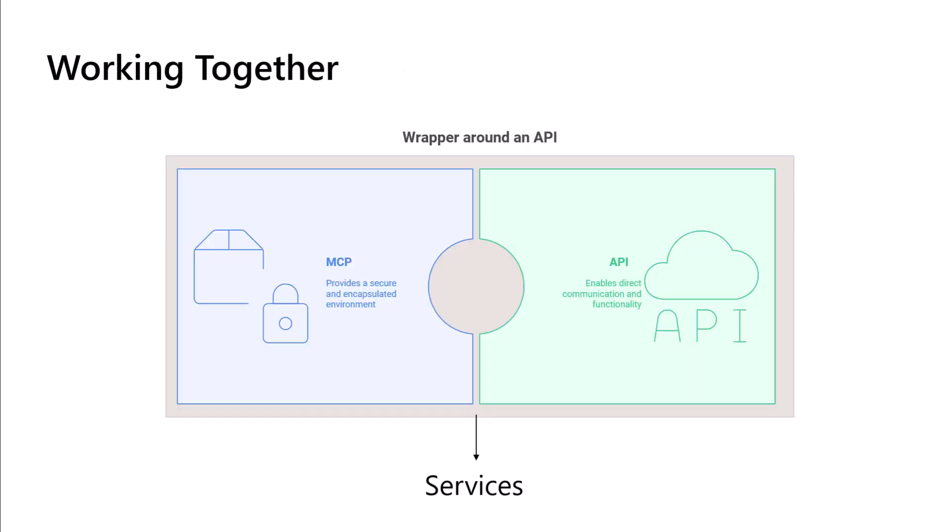So like I said, MCP and APIs need to work together. MCP servers look and use the APIs in order to do that dynamic discovery. And then we can call the specific services that we want to bring in. So MCP and APIs are not adversaries, they're layers. They're layers in an AI stack. MCP might use APIs under the hood, providing a more AI-friendly interface on top.